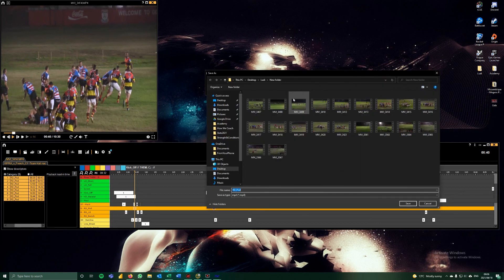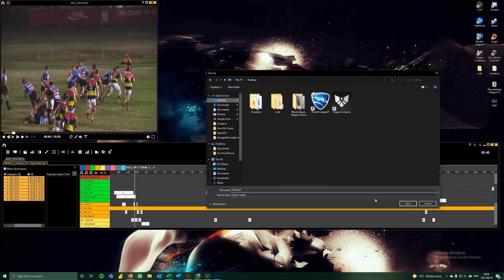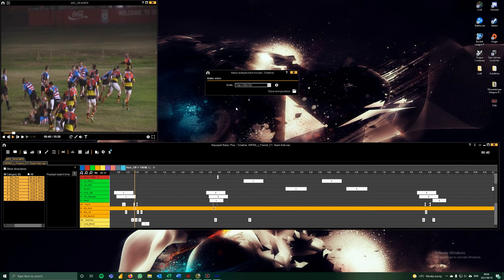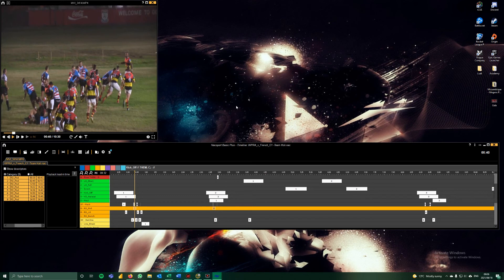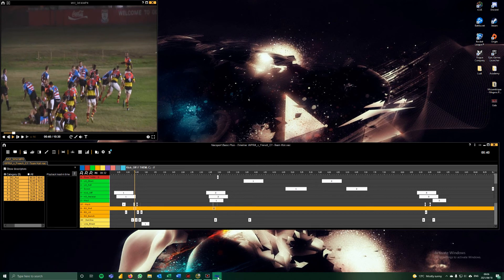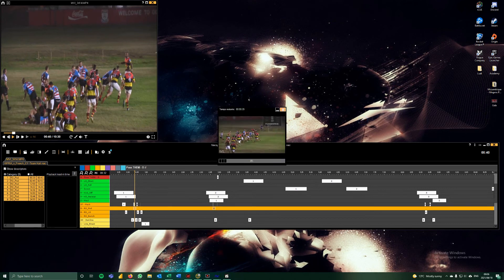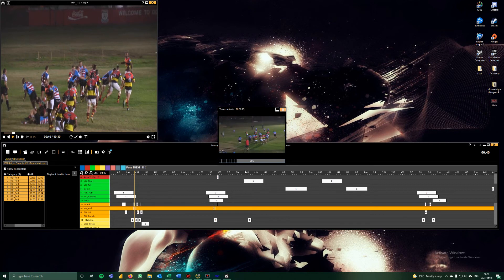I'll just show you again, so there's the save and produce button. I can close the settings if I want, click save and produce. I'm just going to save this to my desktop and it's that simple. That's rendering the video.